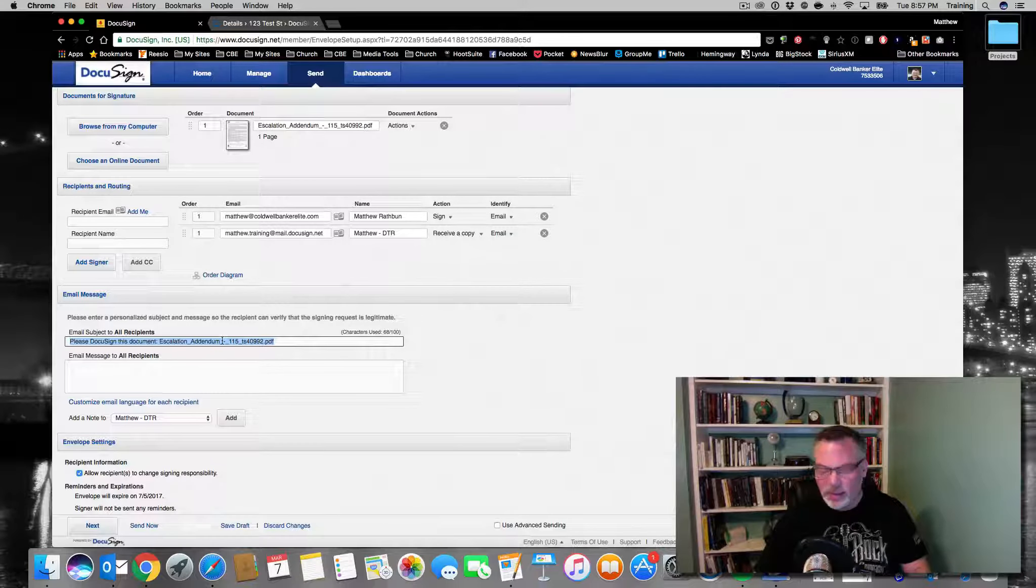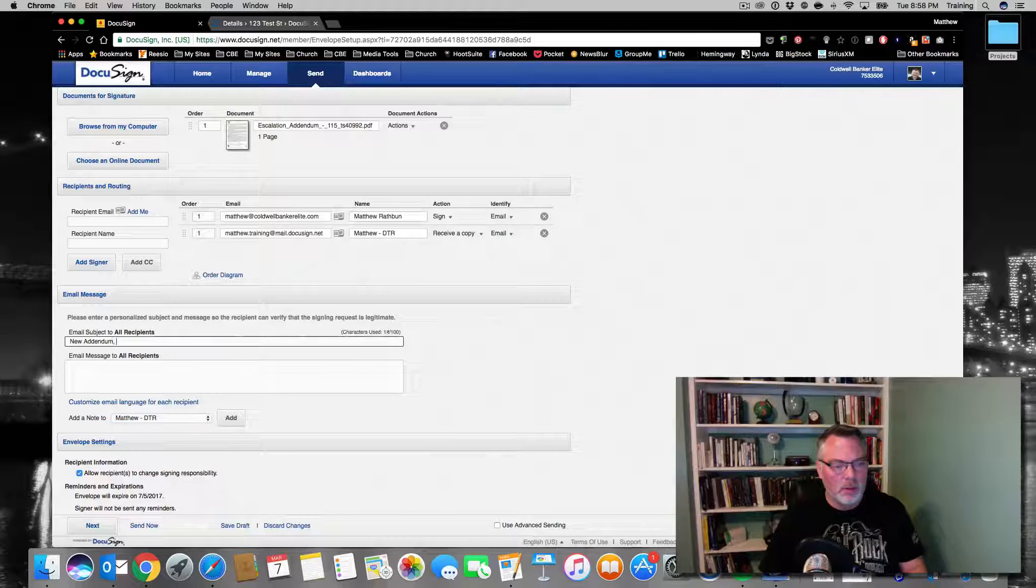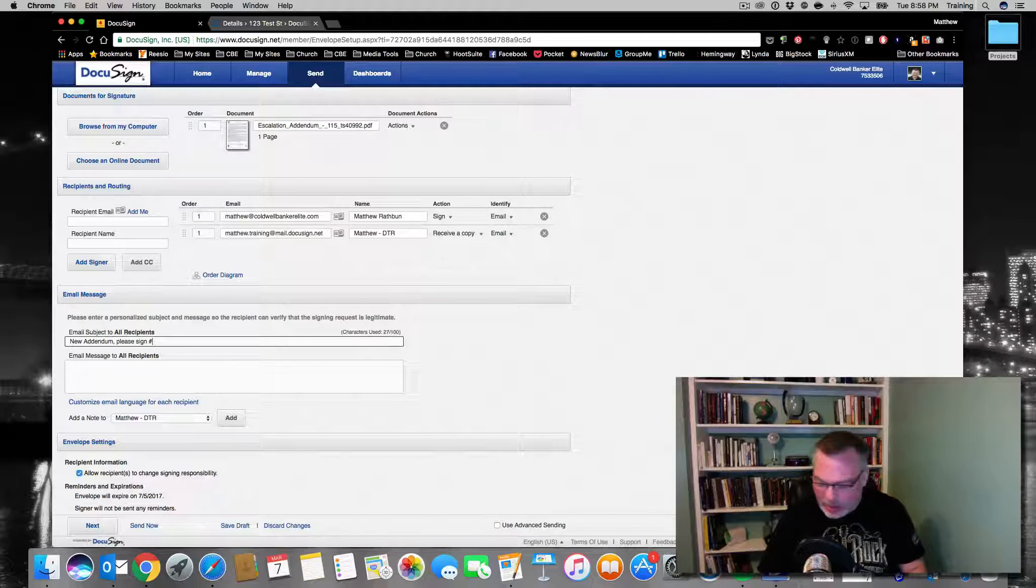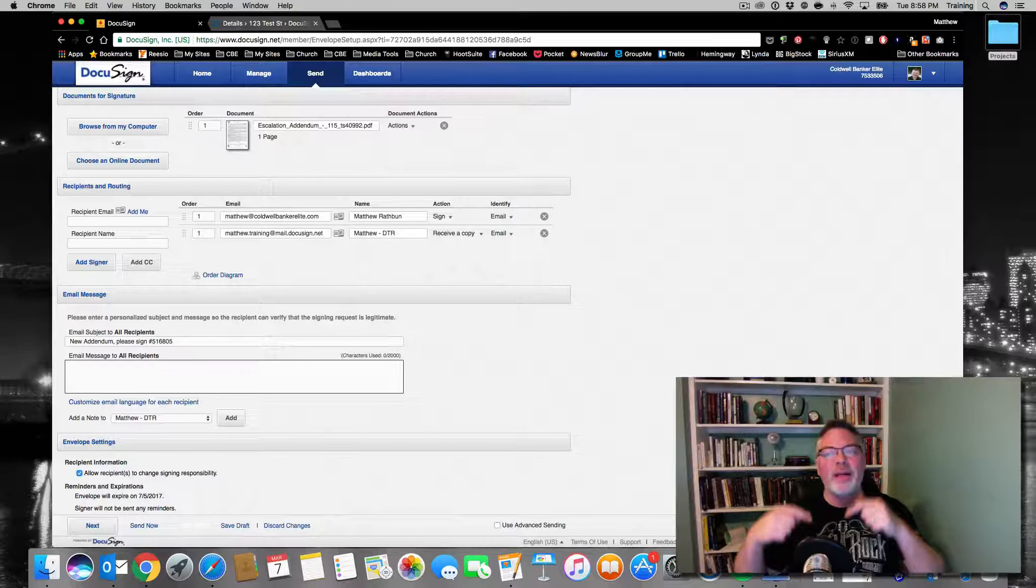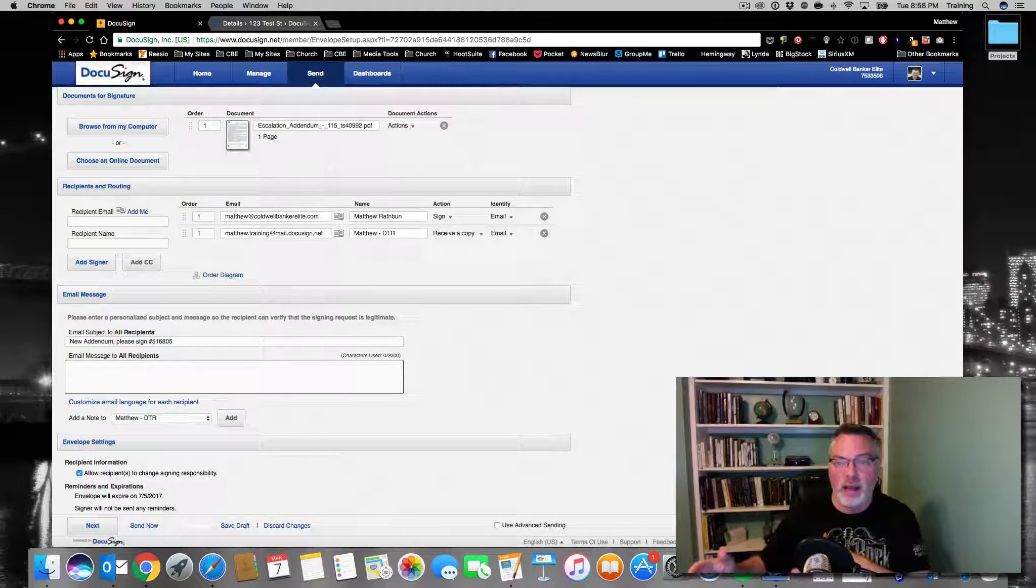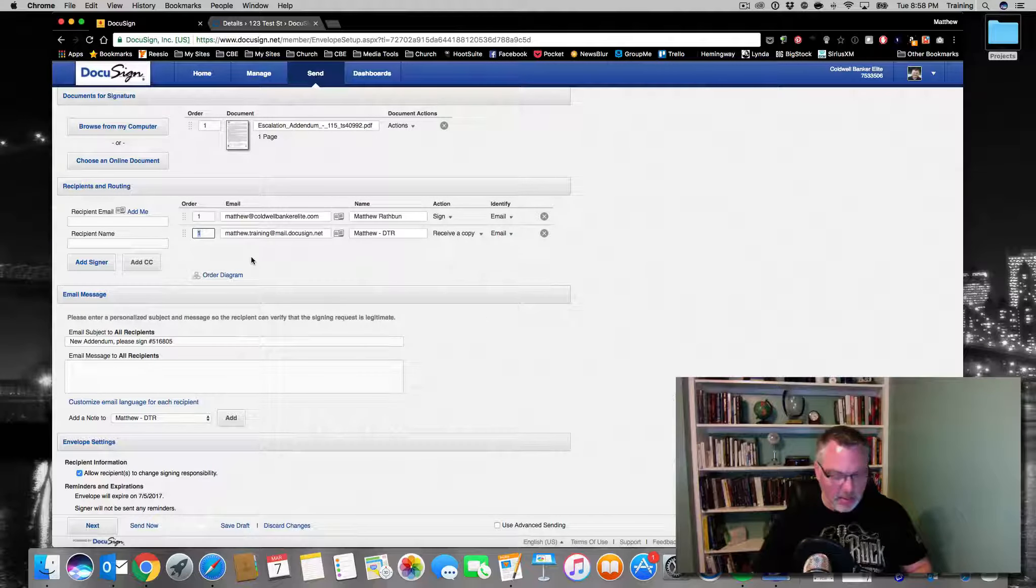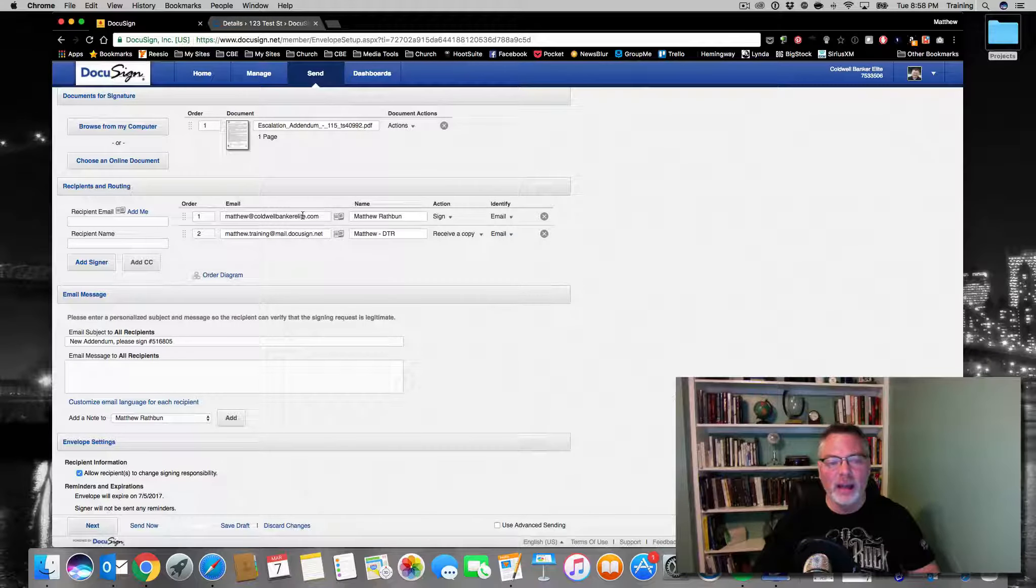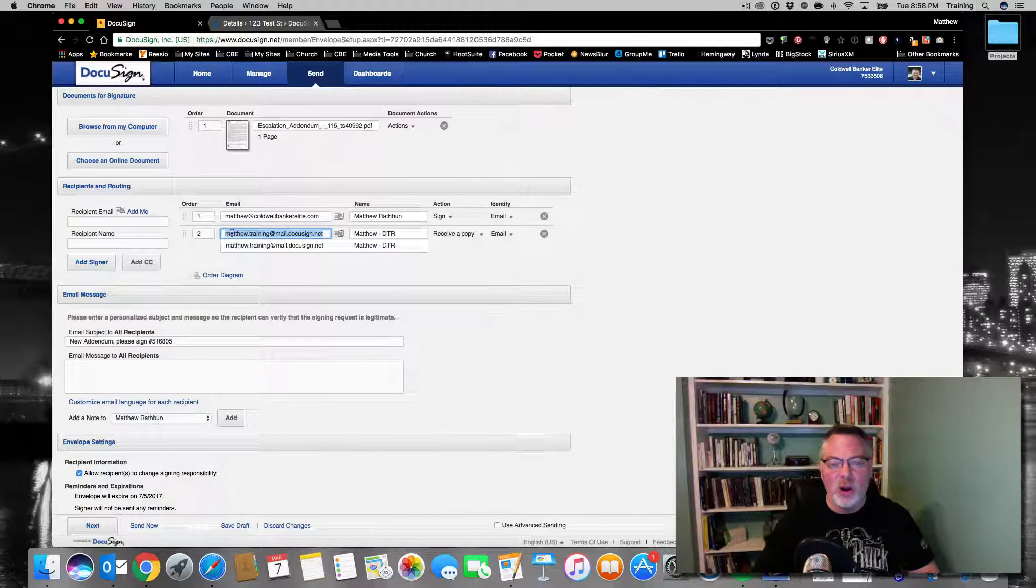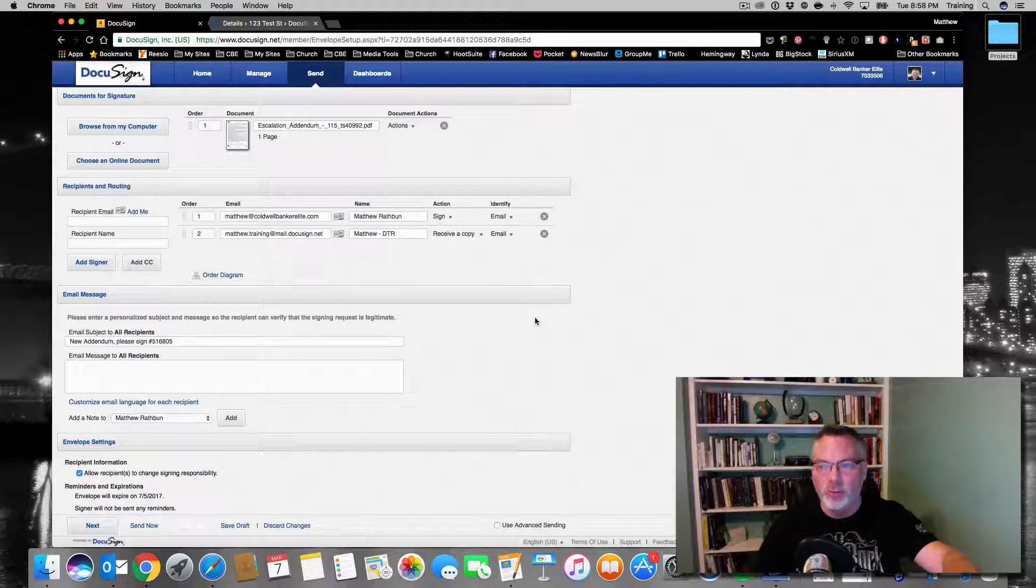Down here in the subject line, I'm going to put 'new addendum, please sign.' But I'm going to add at the end of the subject line #516805. If you remember from earlier in this video, that is the room ID of my transaction. Once this is sent, once this is sent to this signatory, this person is going to sign. When they've signed, it'll then get routed to my DTR email address. Since I've put in that number, it's going to go straight into that transaction room.